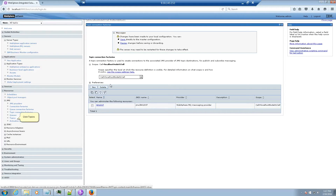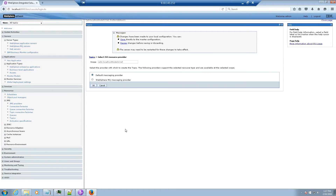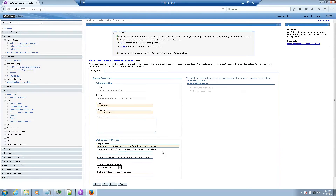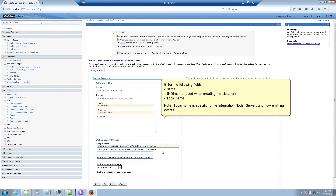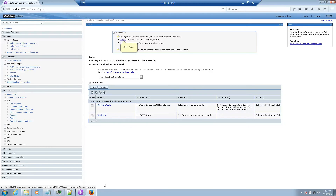Click Topics, then click New. Select WebSphere MQ Messaging Provider and click OK. Enter the following fields: Name, JNDI Name (used when creating the listener), and Topic Name. Note that Topic Name is specific to the integration node, server, and flow emitting events. Click OK, then click Save.